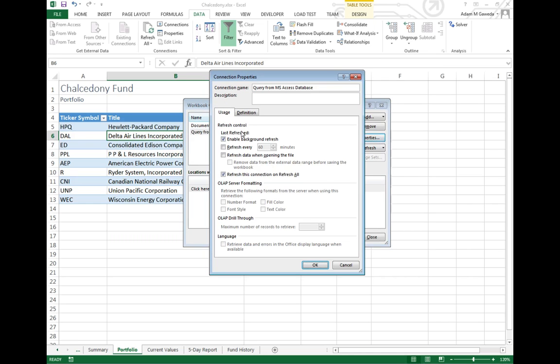This is going to show me the same kind of options, just a little different since we're dealing with the database, but it also gives me this definition tab.